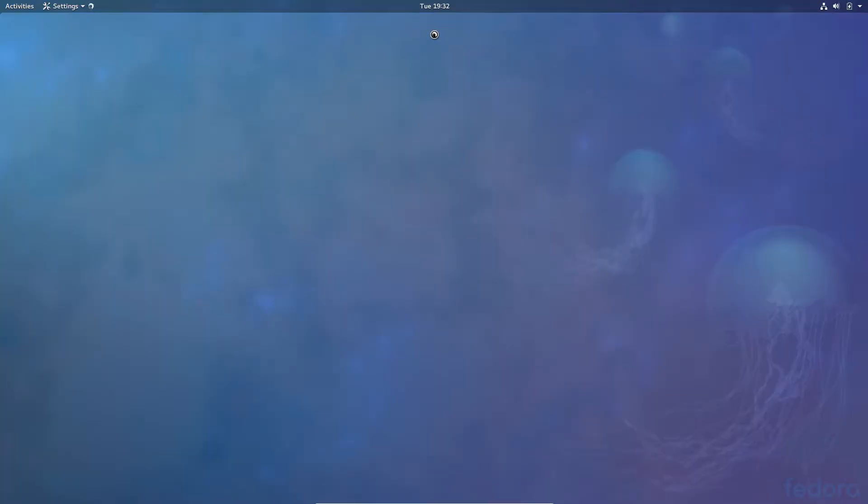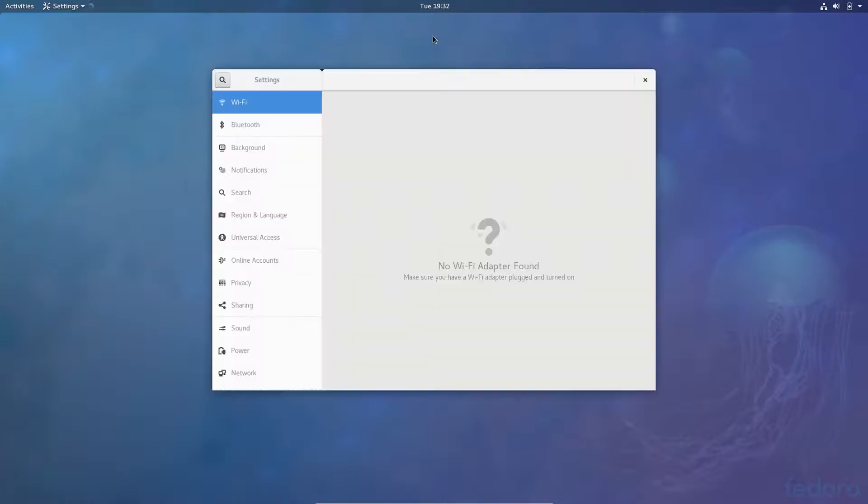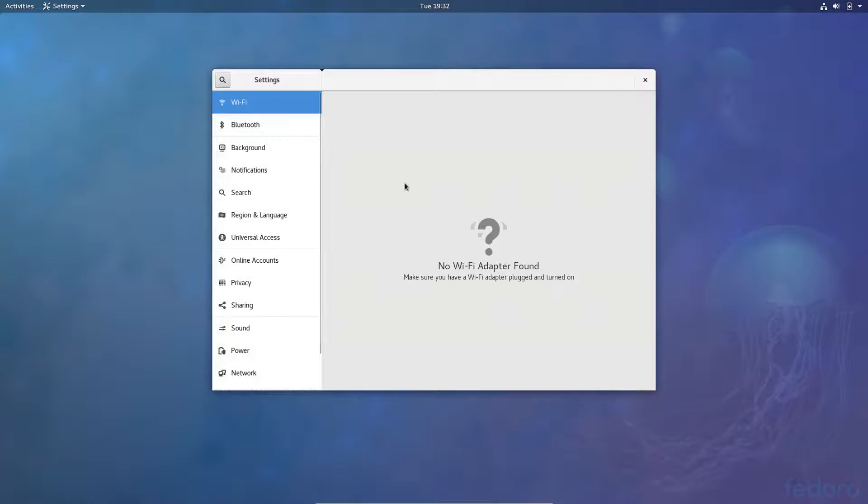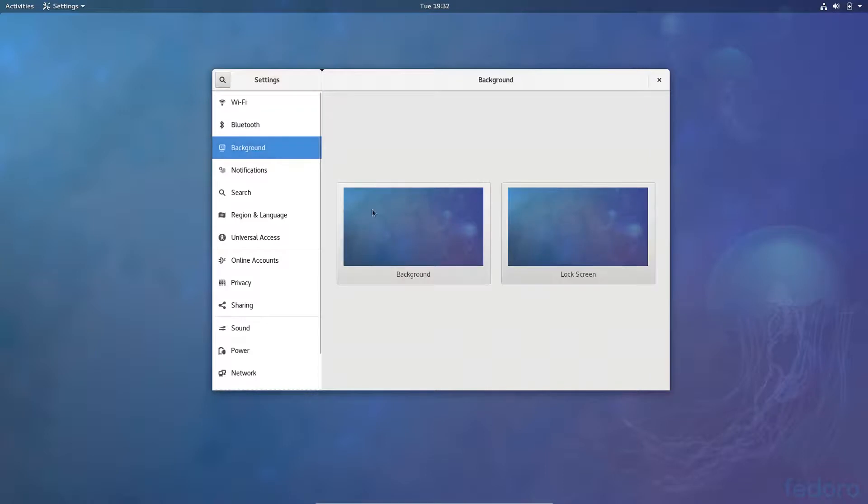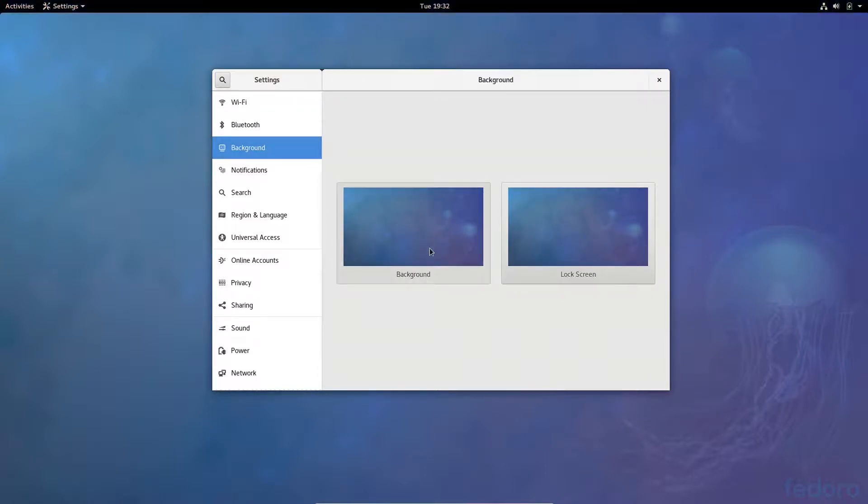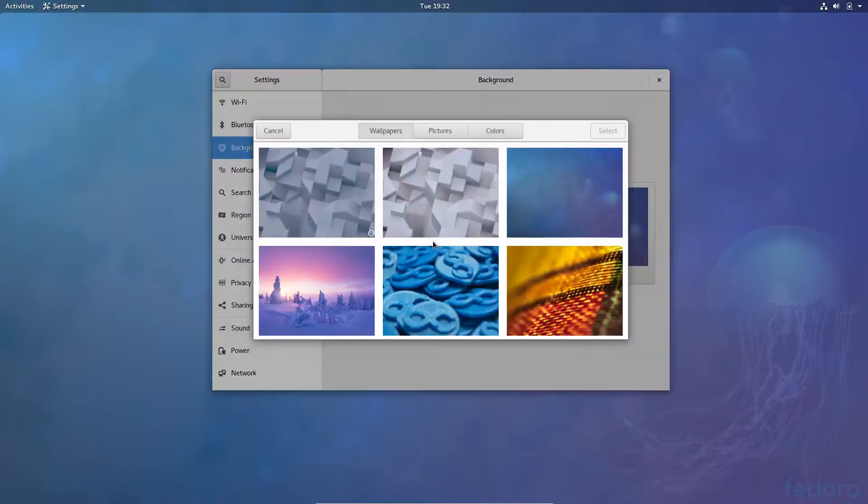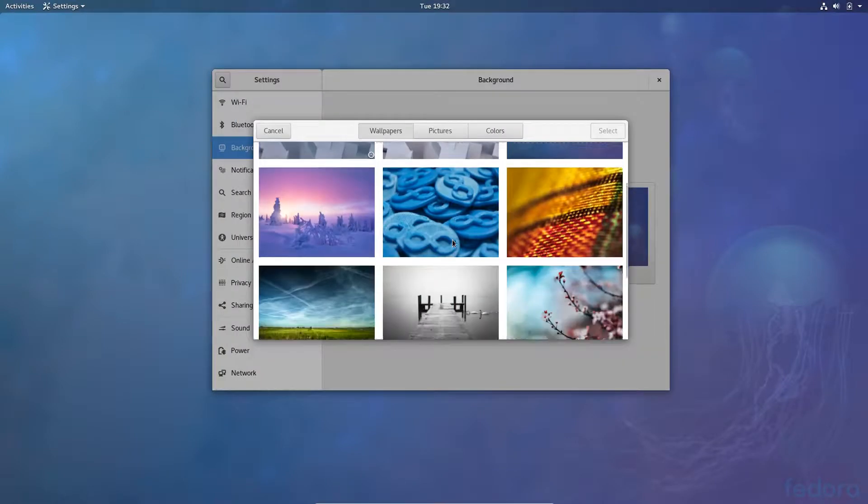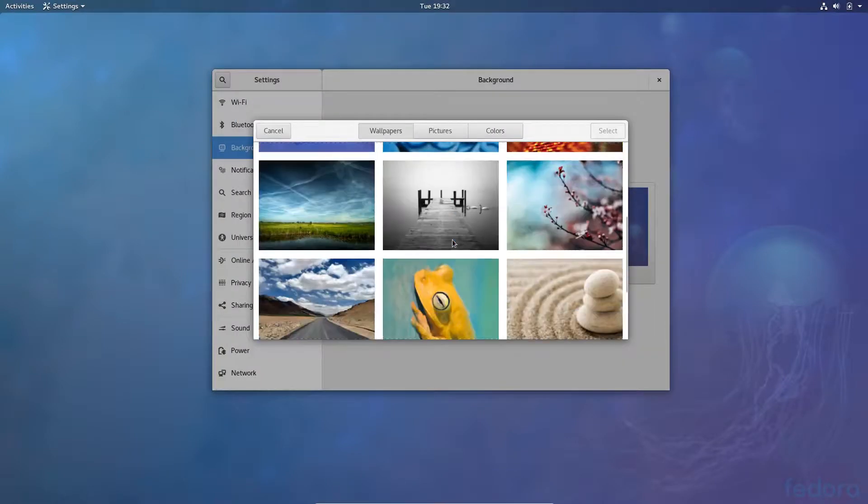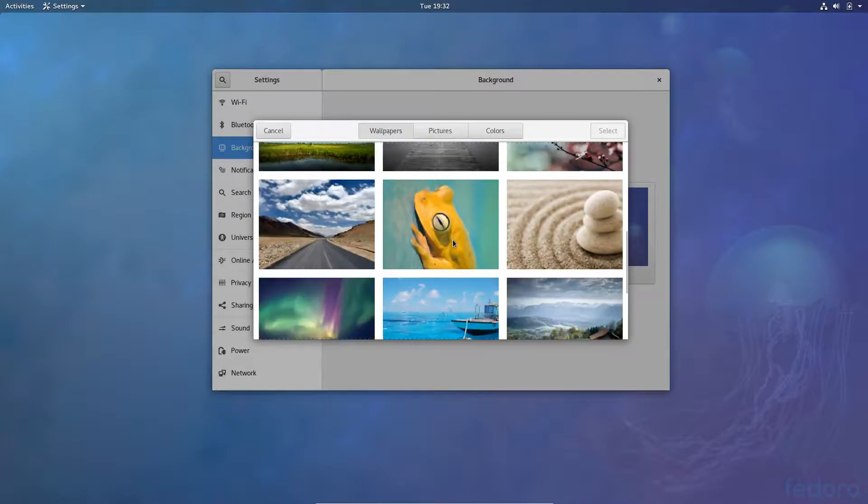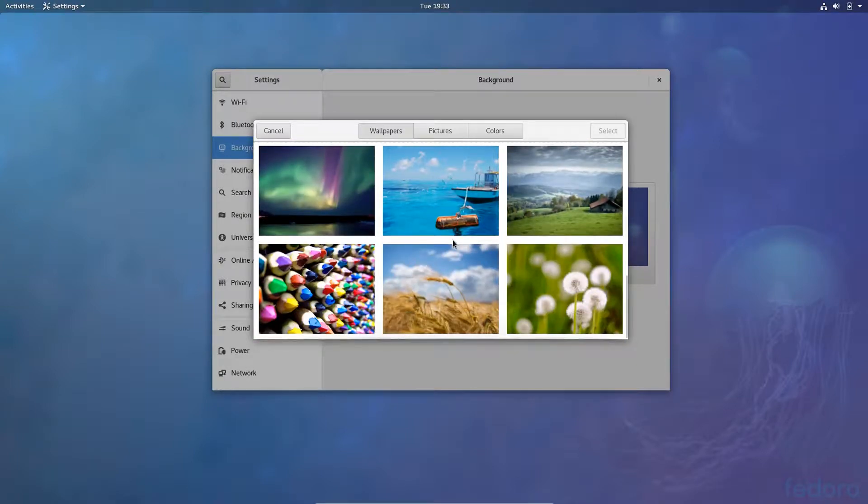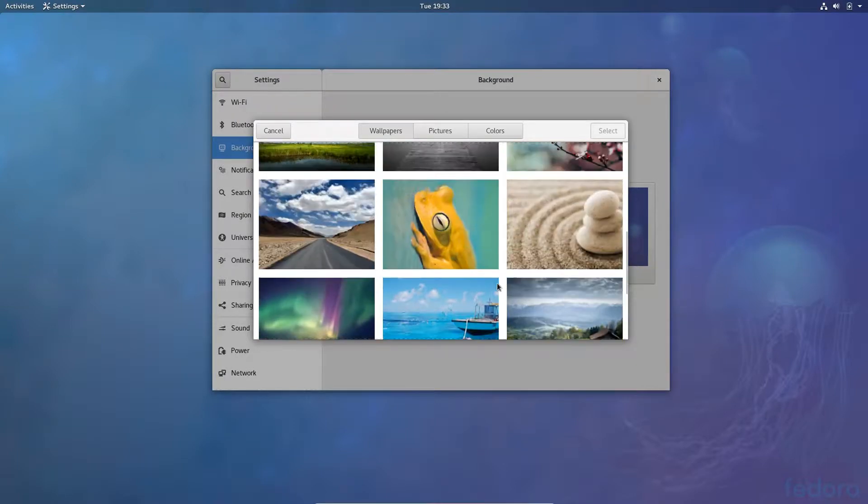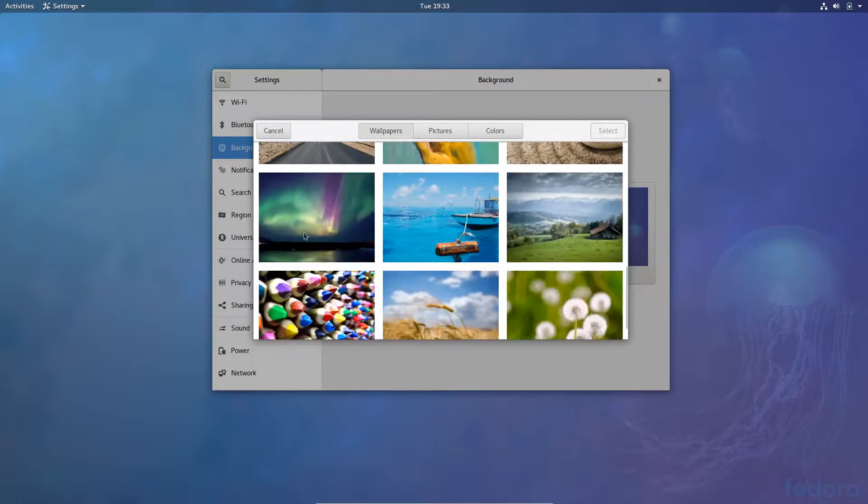See what kind of themes and desktop backgrounds we can find. There is no wi-fi adapter. Alright, thank you. Background, click the background, see what we got. We have quite a few good looking backgrounds I should say. Yeah, these are quite nice. I'm gonna go ahead and select this one.